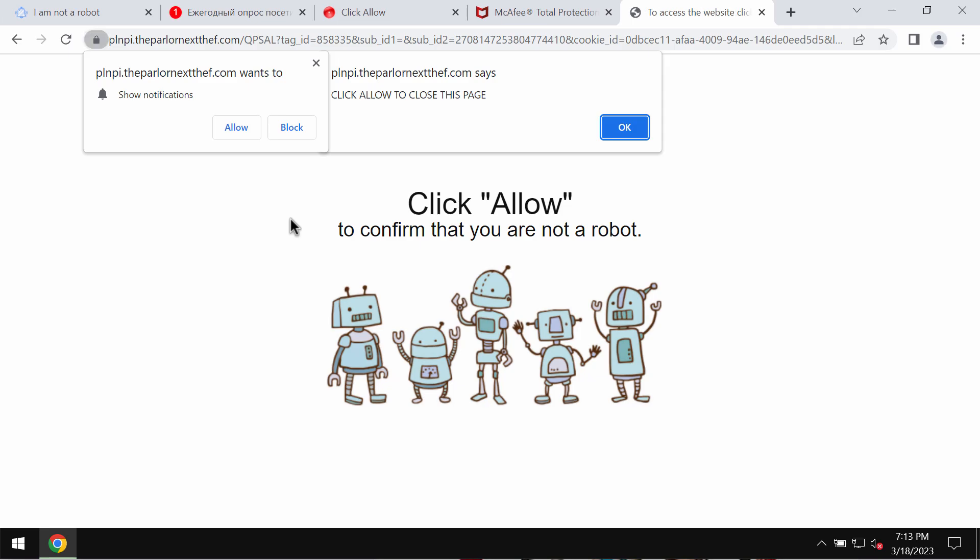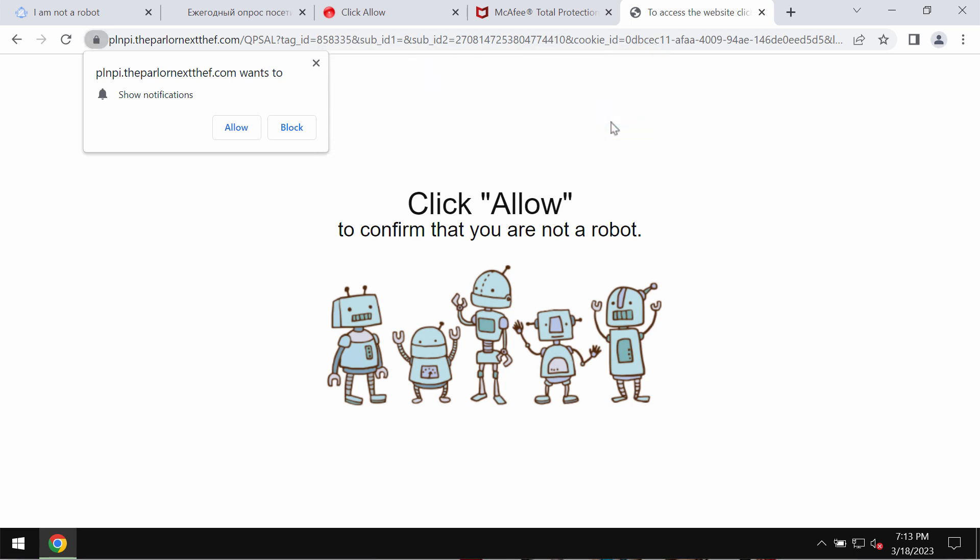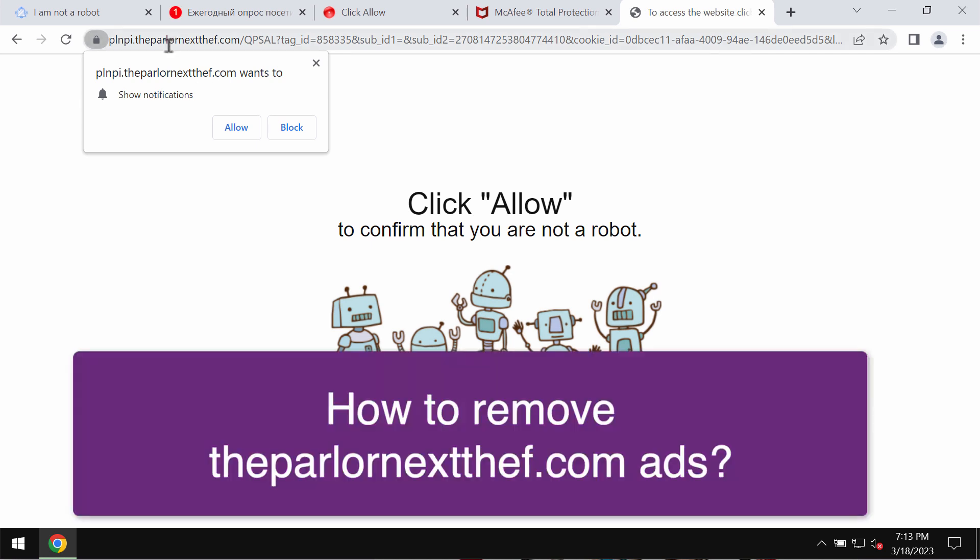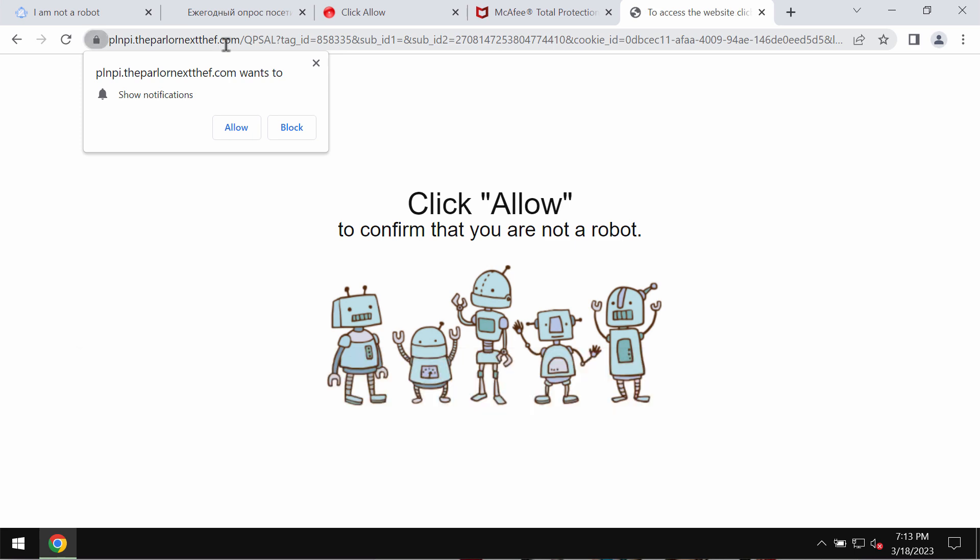This is a video guide about getting rid of fake human verification alerts from the site theparlournexttheft.com. This is a malicious site.